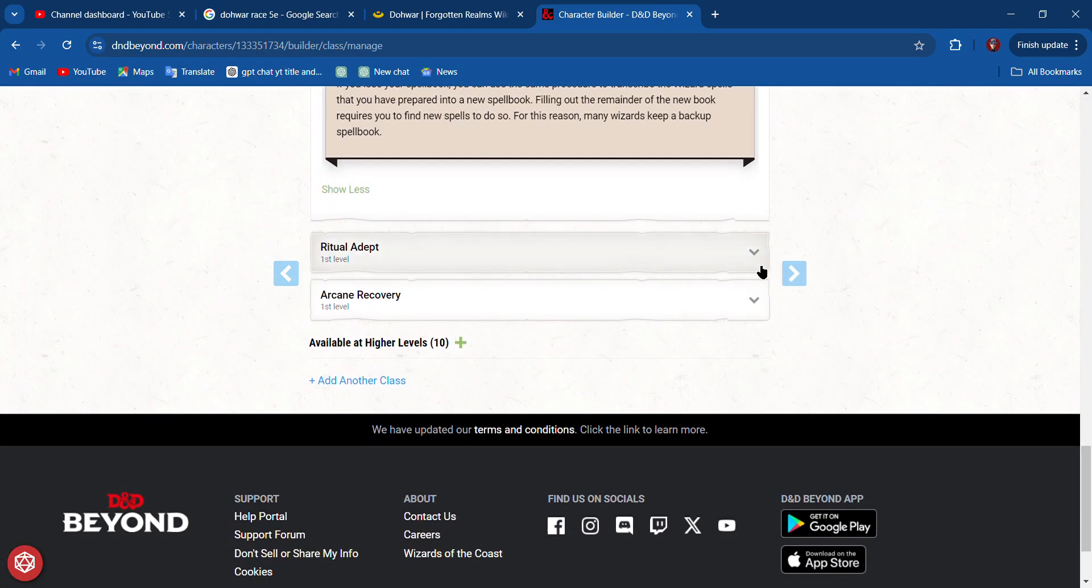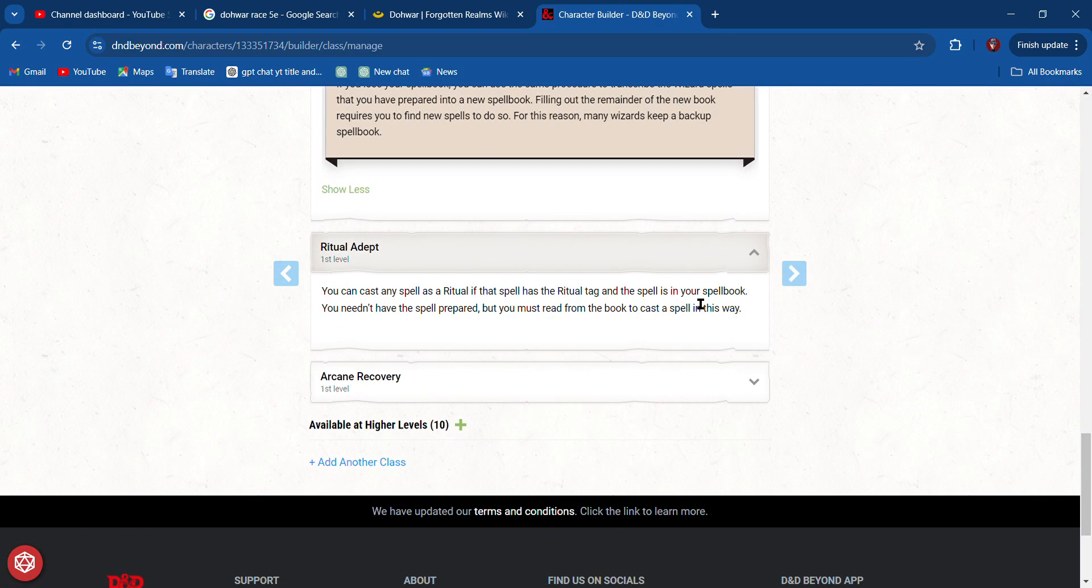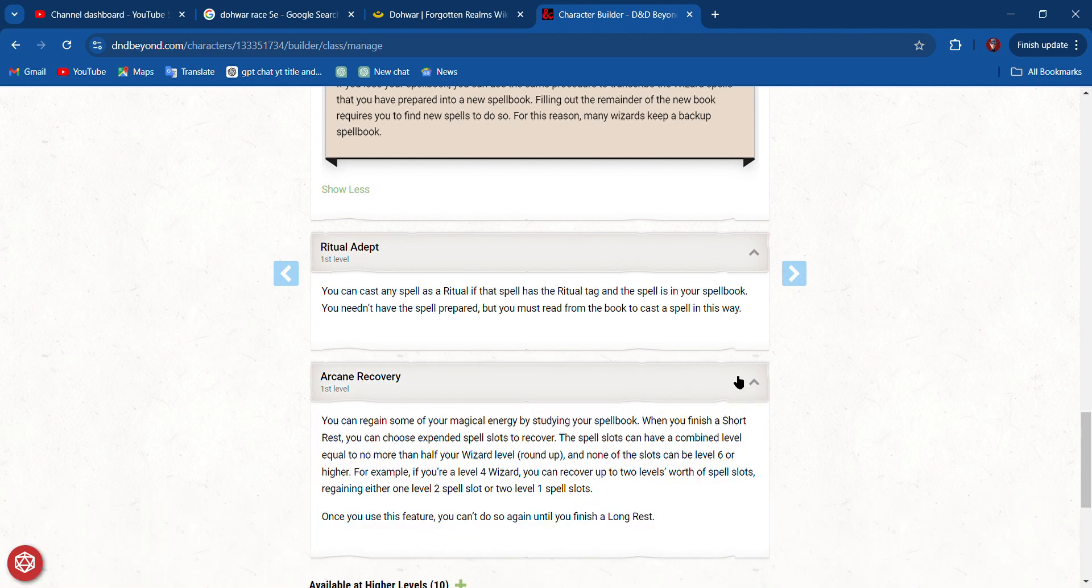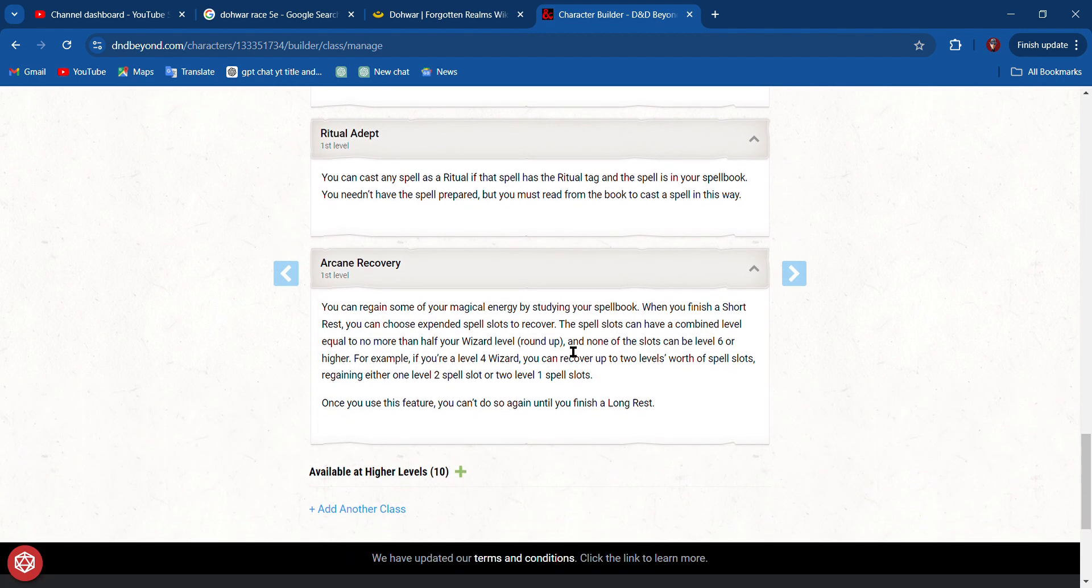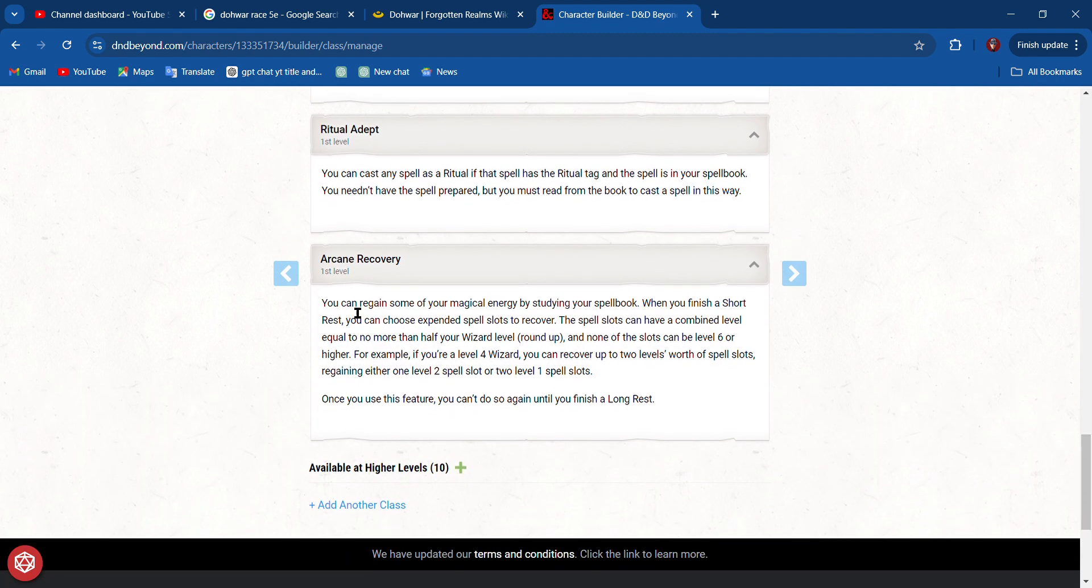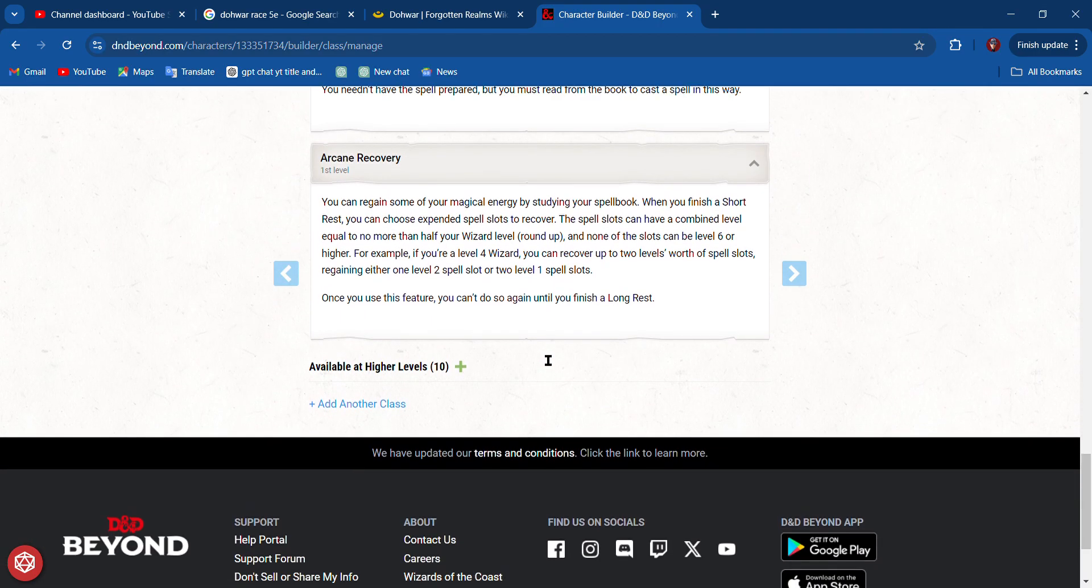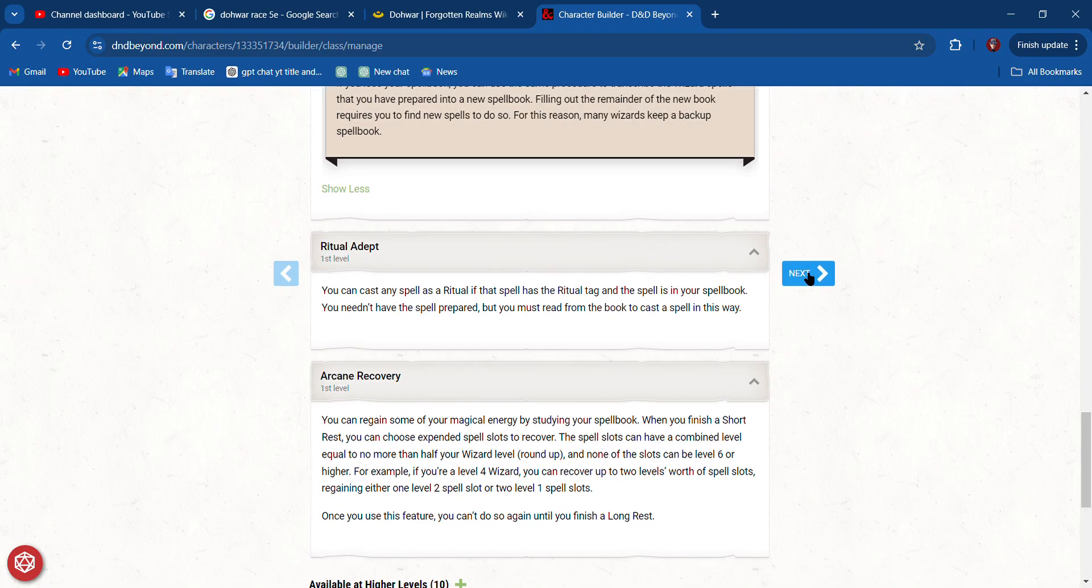We get level one spells, which is nice. We get Ritual Adept, which means we can cast a spell from our book as a ritual without having to prepare it. If it has the ritual tag, it's a ritual spell. Arcane Recovery means we can recover one spell slot per short rest at level one. Let's go next.